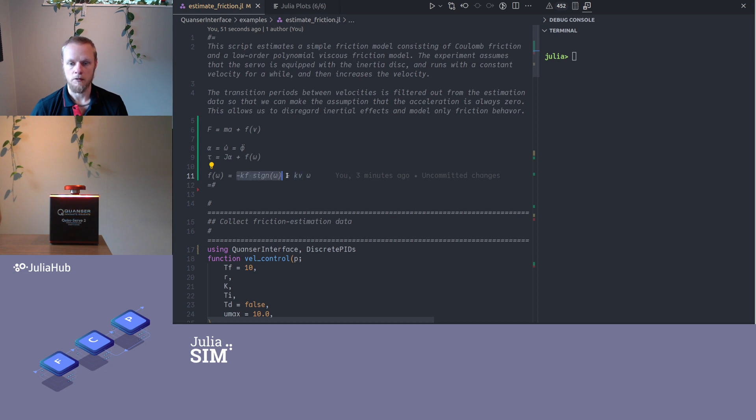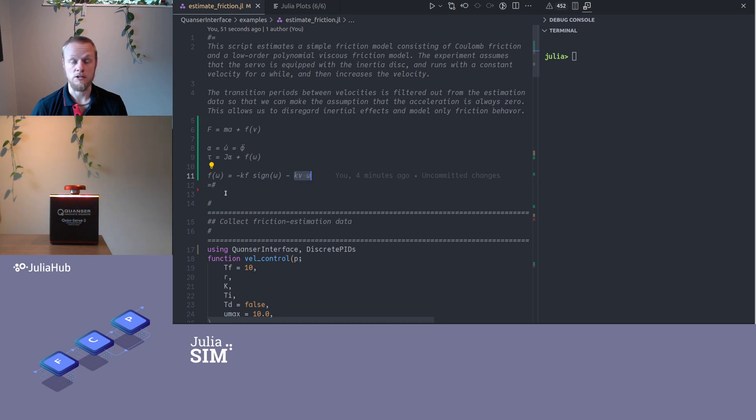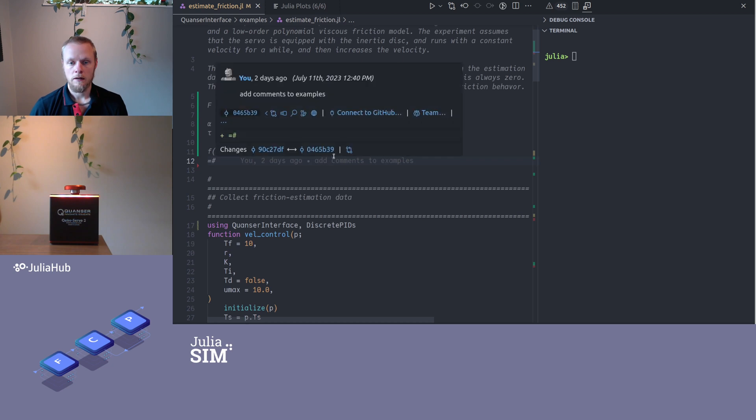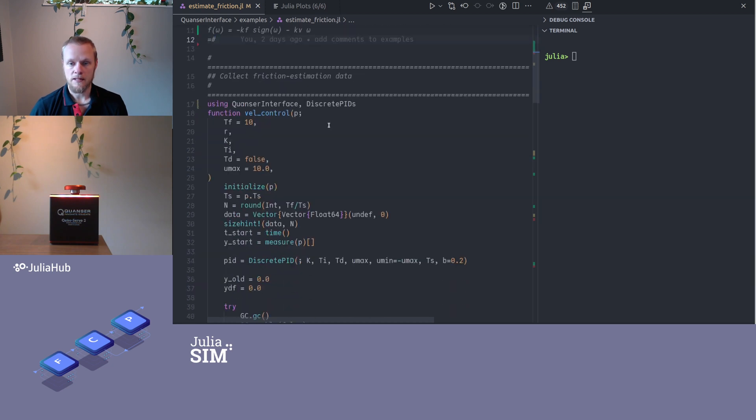That's perhaps things like the grease in the bearings and stuff like that. Typically the friction is made up out of these two terms. Friction can be much more complicated than this, and we can have a higher order polynomial here. We can have things like stiction and the Stribeck effect, which we are not going to bother with modeling here today. We're going to estimate this simple model, perhaps with a quadratic term or something like that.